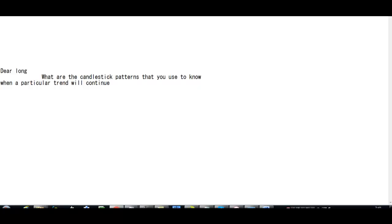Thank you for watching this candlestick trading video. What are the candlestick patterns that you use to know when a particular trend will continue?